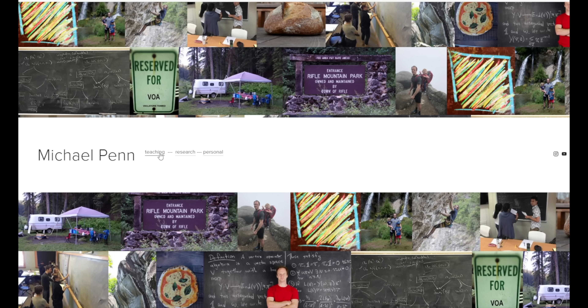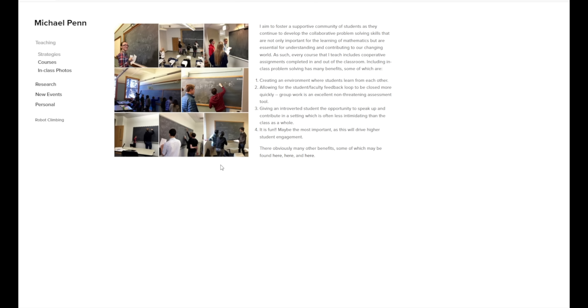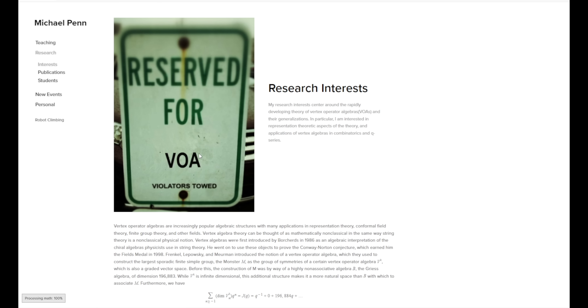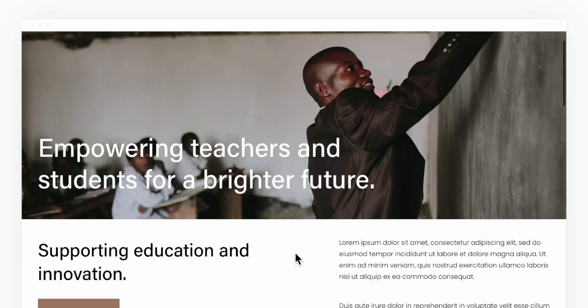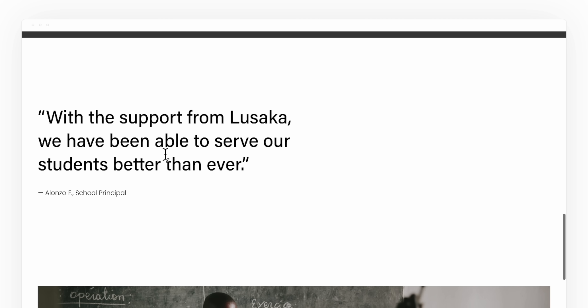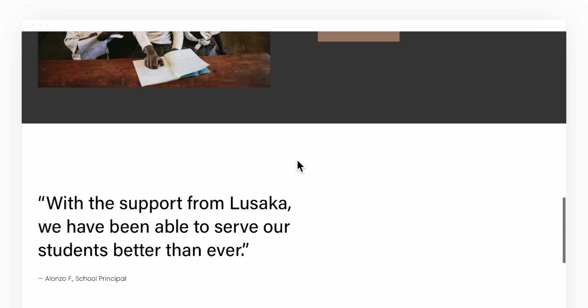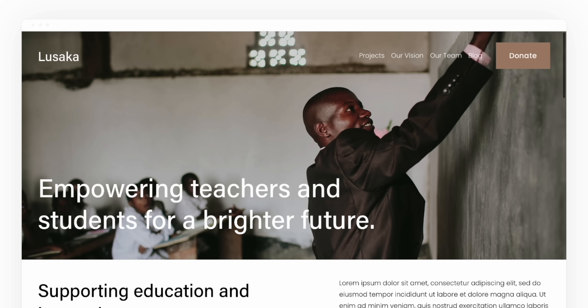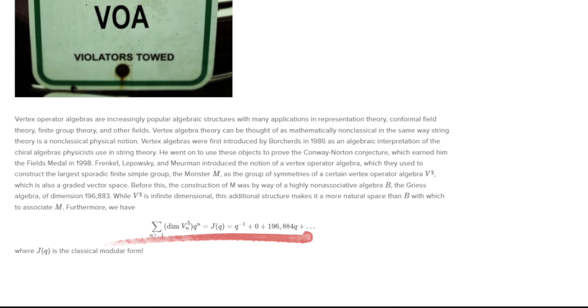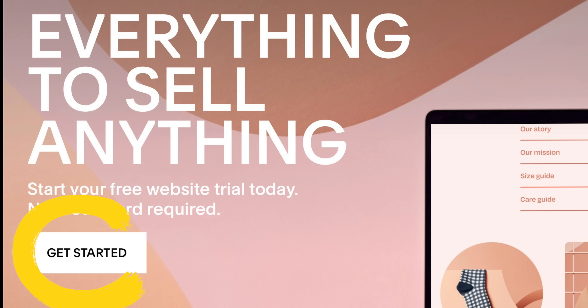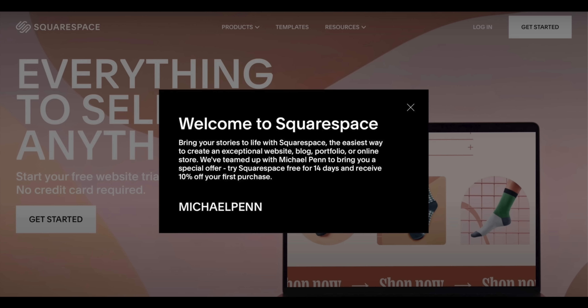If you're looking to start your own domain, personal website, or online store, look no further than Squarespace. Squarespace offers easy-to-use drag-and-drop features that make web design a breeze, with tons of templates and awesome customization options — no coding required, though you can access the code if you'd like. There's even easy LaTeX integration. Go to squarespace.com for a free trial, and use squarespace.com/michaelpenn to save 10% off your first purchase.